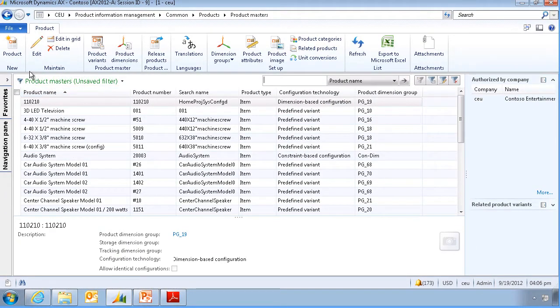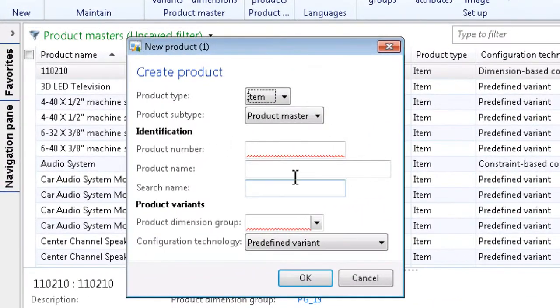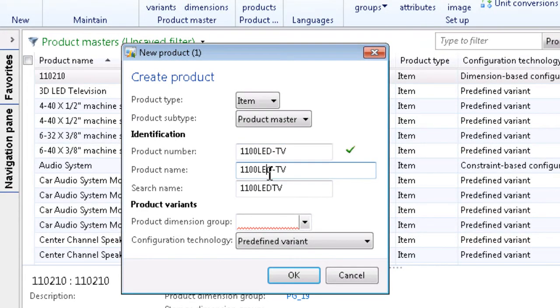We click on New Product and type a new product number. The system checks whether or not this item number is already used.